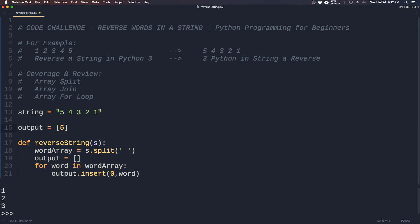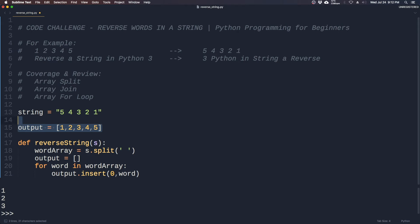So it'll become five right here, and then we want to insert four, then four becomes the new zero index. Three, two, one.